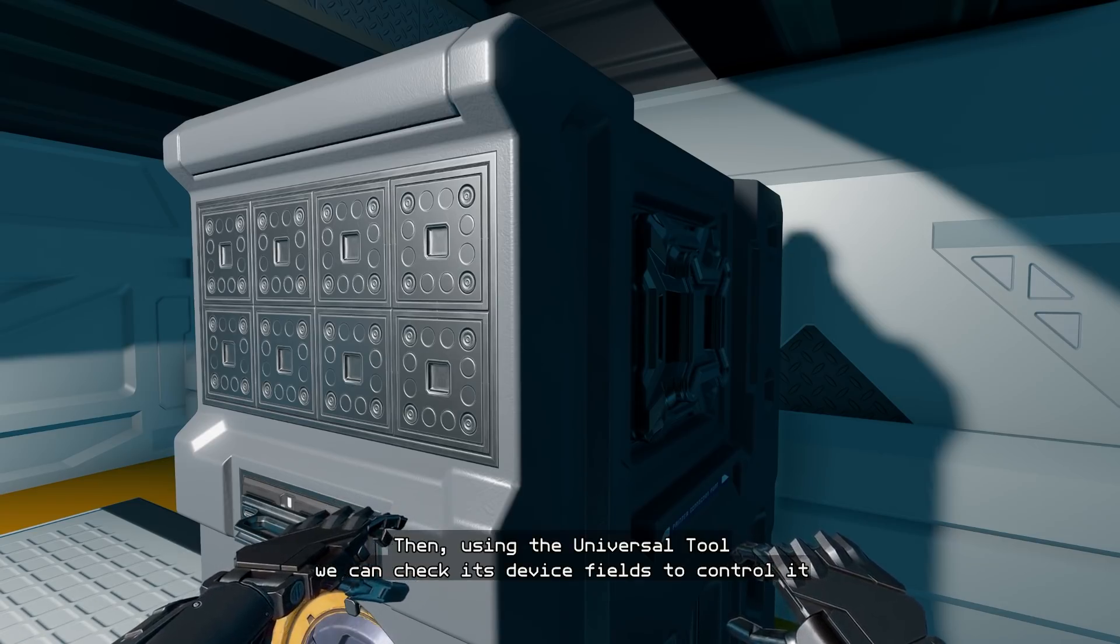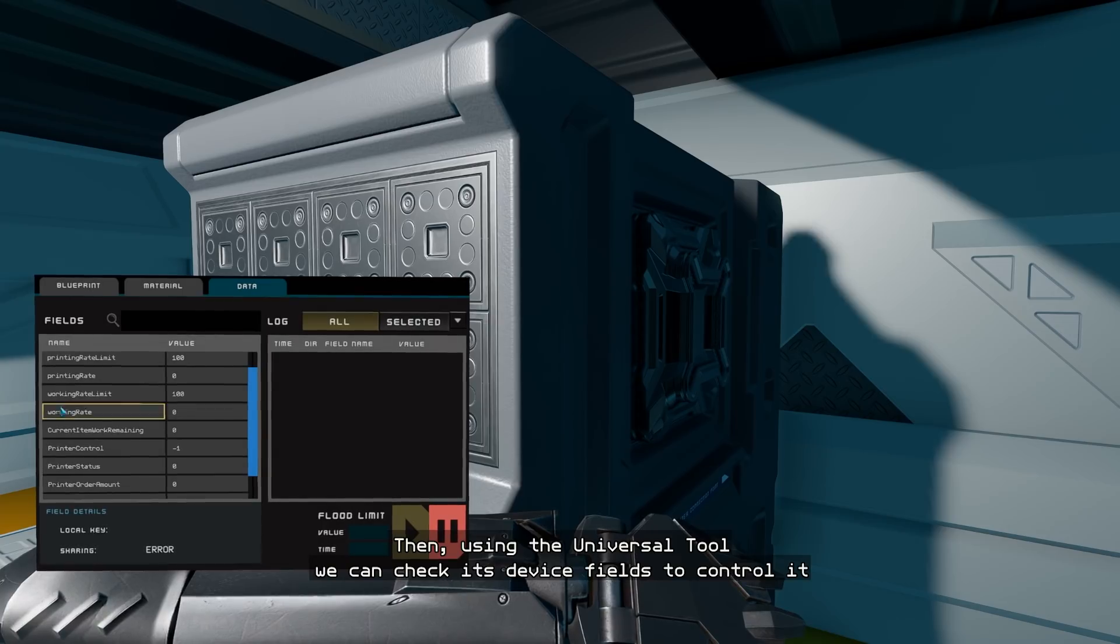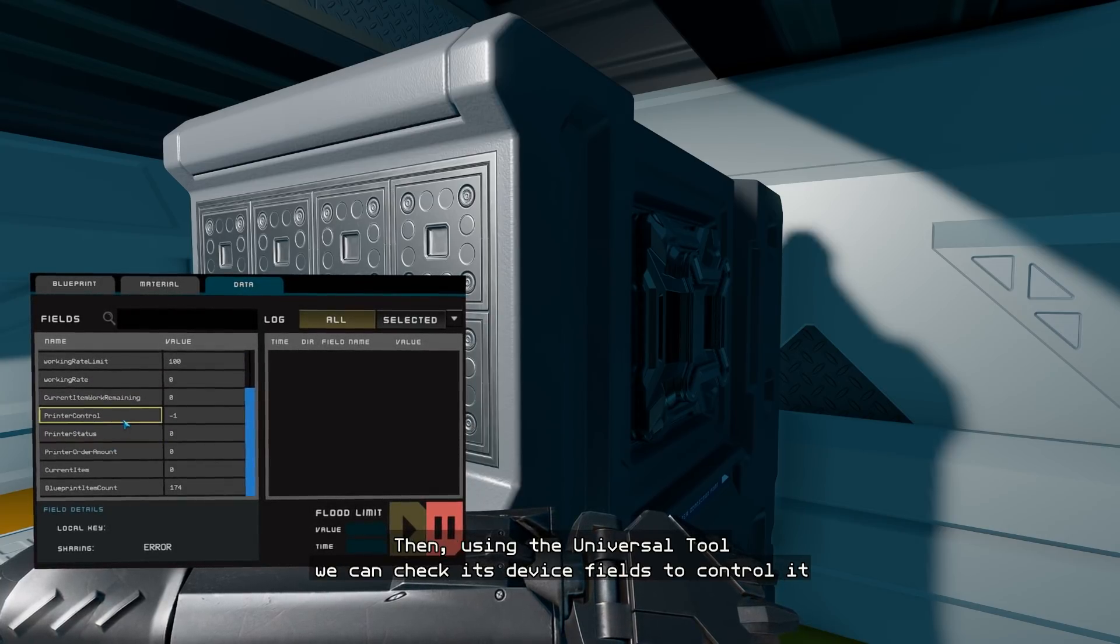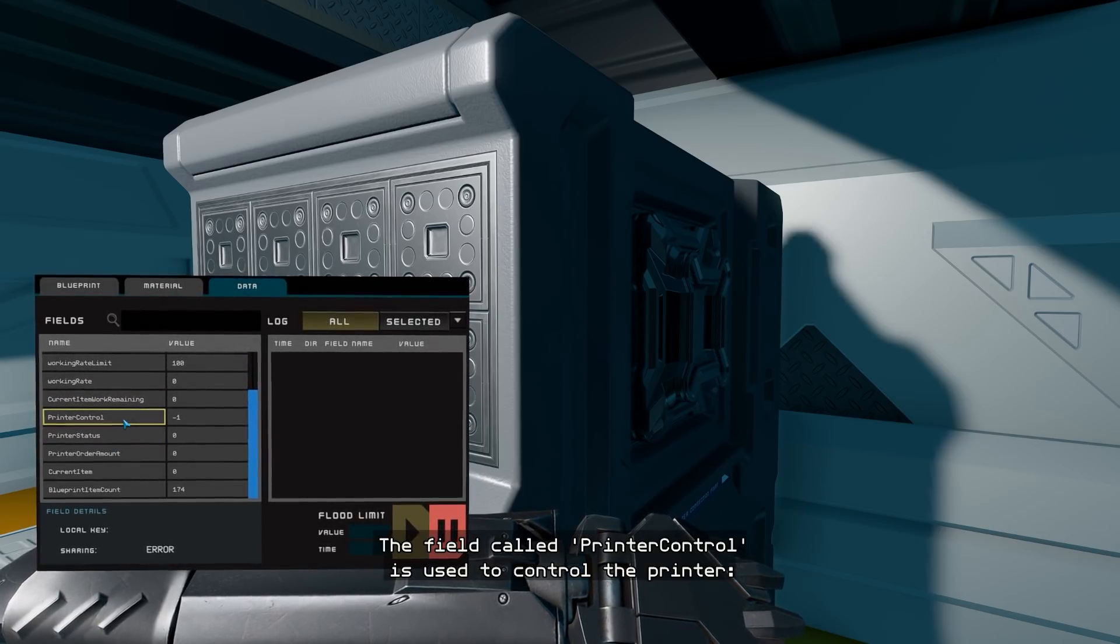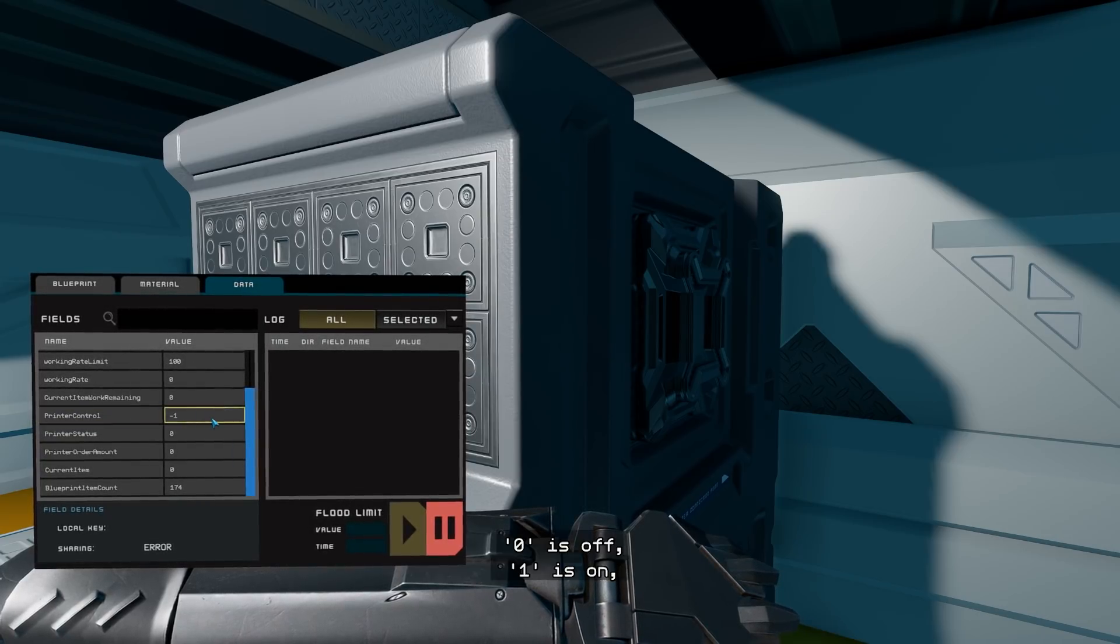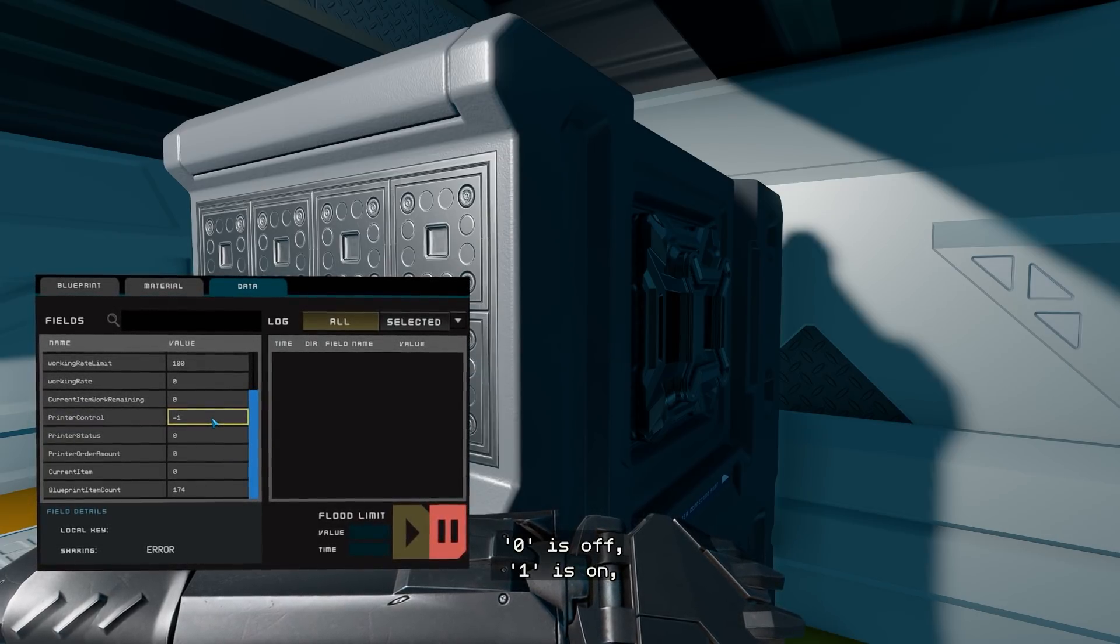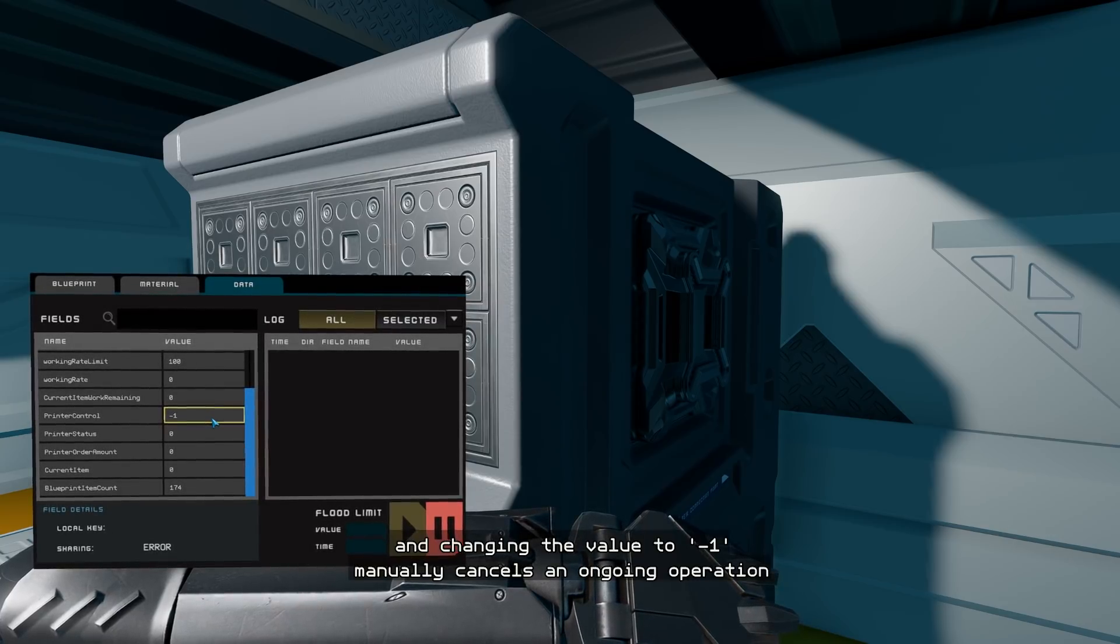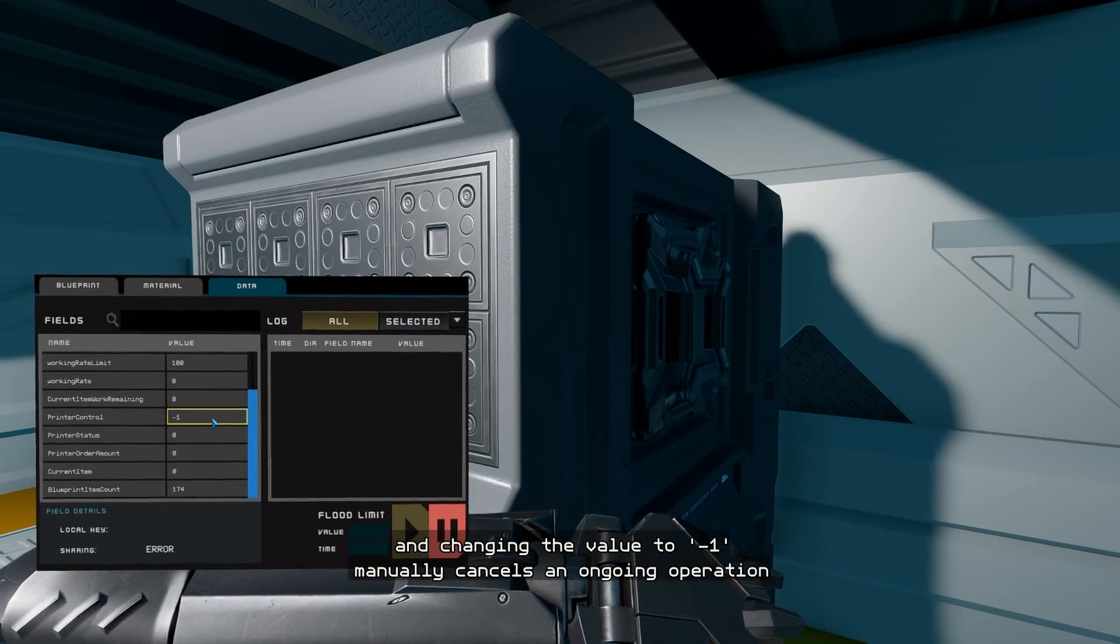Then, using the universal tool, we can check its device fields to control it. The field called printer control is used to control the printer. Zero is off, one is on, and changing the value to minus one manually cancels an ongoing operation.